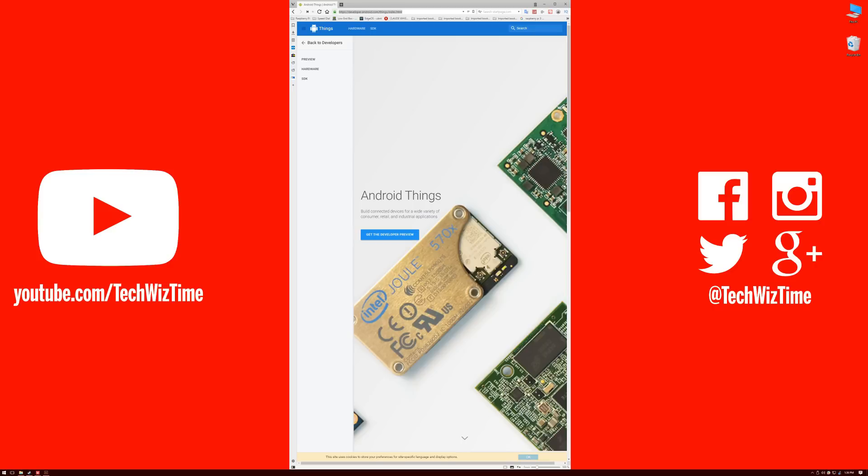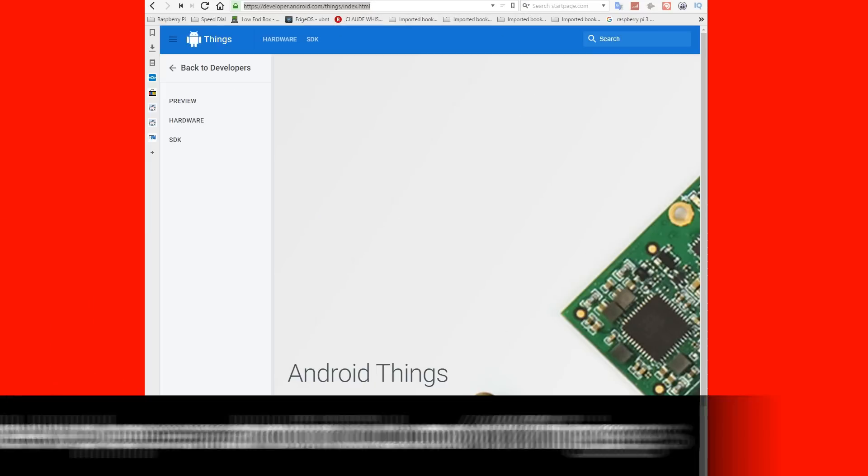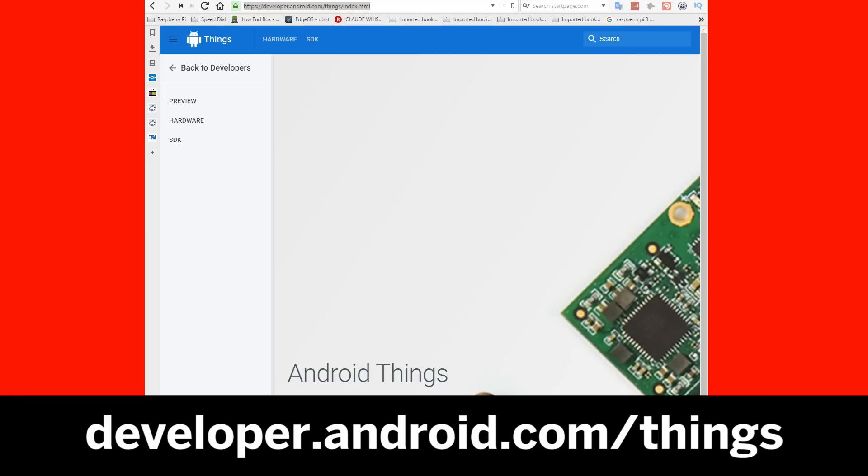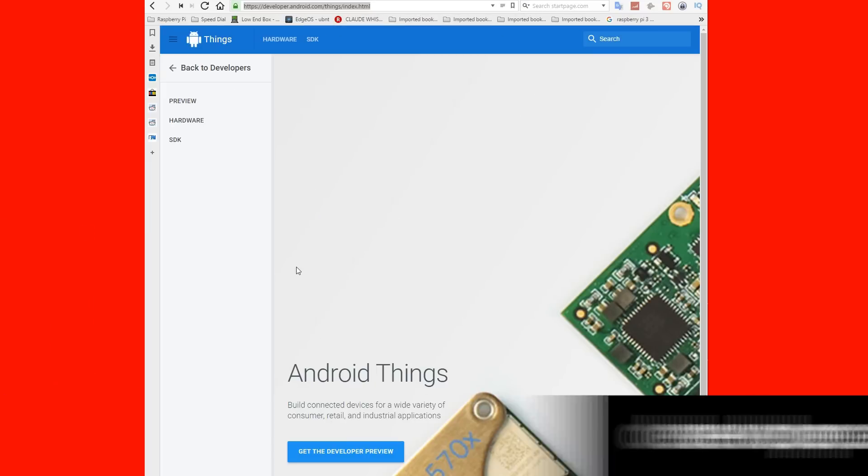This is how to install Android Things on a Raspberry Pi 3. First thing you're going to want to do is go to developer.android.com/things.